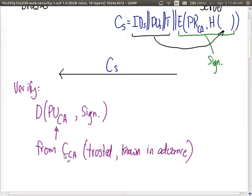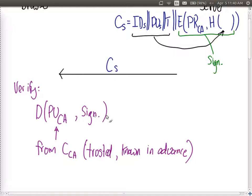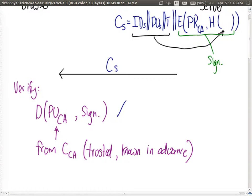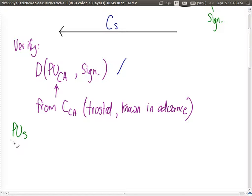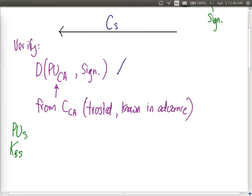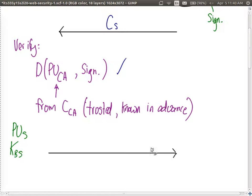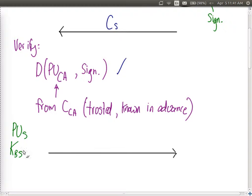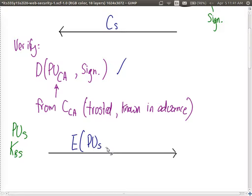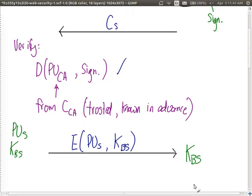If we trust the CA certificate pre-loaded in the browser, we can verify the server's certificate. We decrypt the signature using the CA's public key, verify that it works, and now we learn the true public key of the server PuS. Then we can continue with the next steps: selecting KBS and encrypting it using the server's public key to send it back. Subsequent data can then be encrypted using KBS.